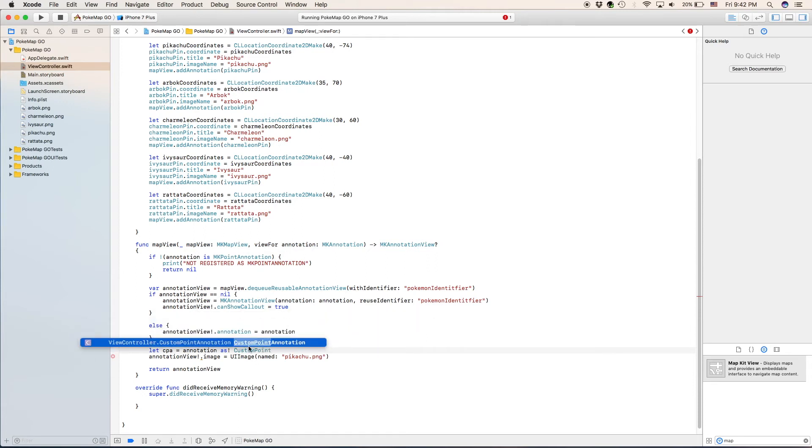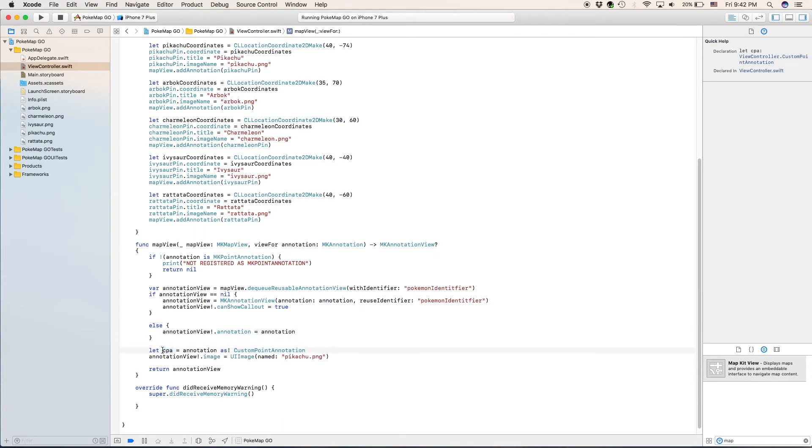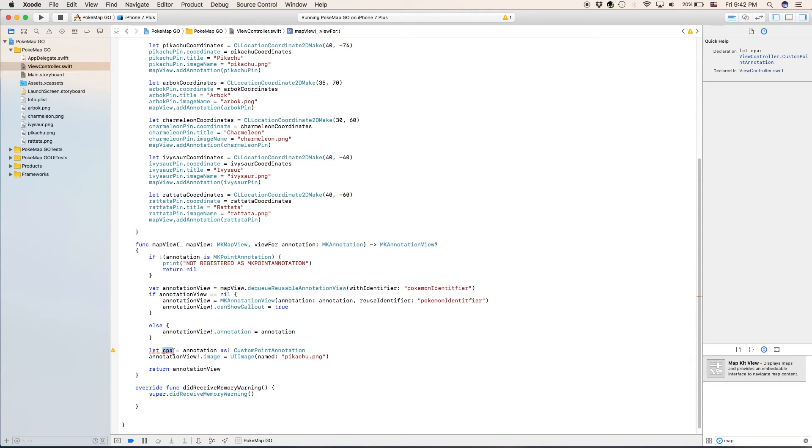So we're basically saying that this cpa is going to be an annotation of the class custom point annotation. Which means it's going to have the image name option inside it. And all of our coordinates, or all of our Pokemon here, they're also custom point annotations.